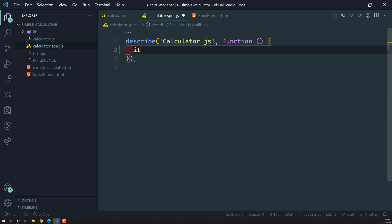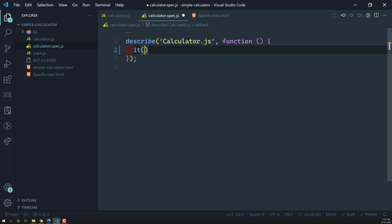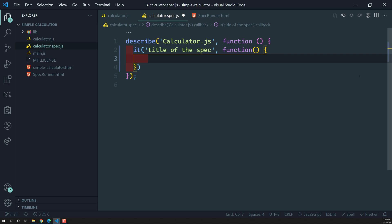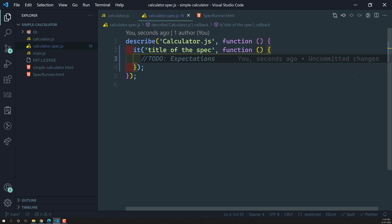A spec can be defined using the `it` method, which is available globally in Jasmine — no need to import anything. The `it` method takes two parameters: the first is the title of the spec, and the second is an anonymous function where you implement the expectations.